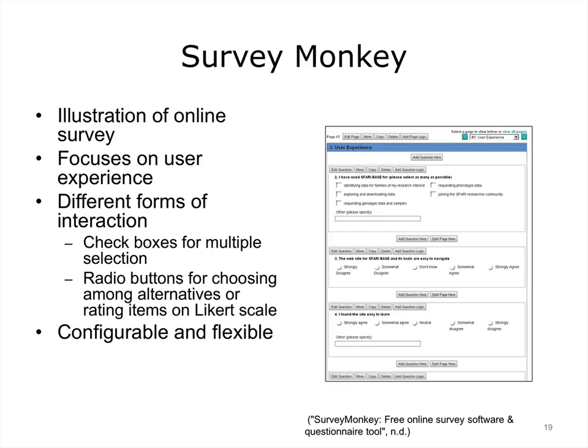Survey Monkey is one of the most popular sites; it enables you to create and publish online surveys in a short period of time and view results graphically and in real time. The image on the slide illustrates different ways in which questions can be constructed, showing two kinds of interactivity: check boxes allow one to make multiple selections, while radio buttons force the user to select a single response. You can custom tailor surveys using logic and conditional branching — for example, you may present users with experience using a particular health website with a different question set than those who are new to the site.